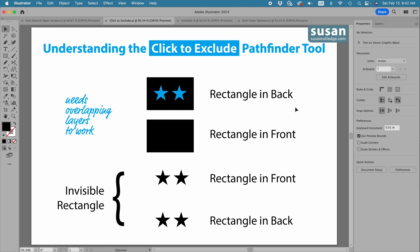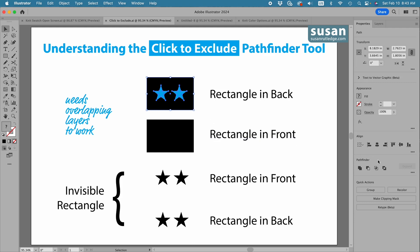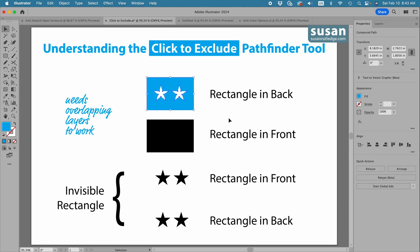So I have some examples here. I have two stars in front of a rectangle. I'll select the three pieces and come over to the properties panel in the Pathfinder area. This is the Click to Exclude tool. I'll click here and Illustrator has removed the overlapping parts but it's turned what's remaining into the blue color that the stars were, because the stars were in front of the rectangle.